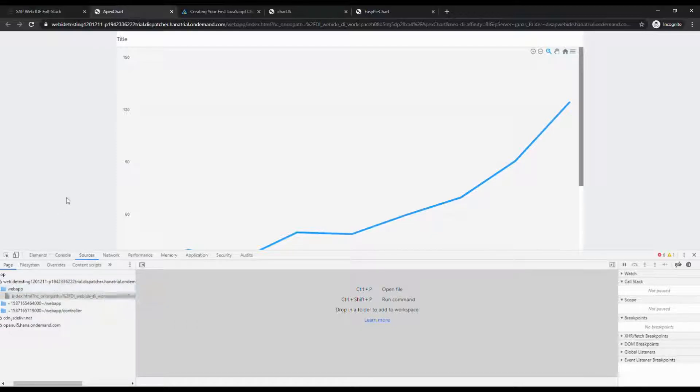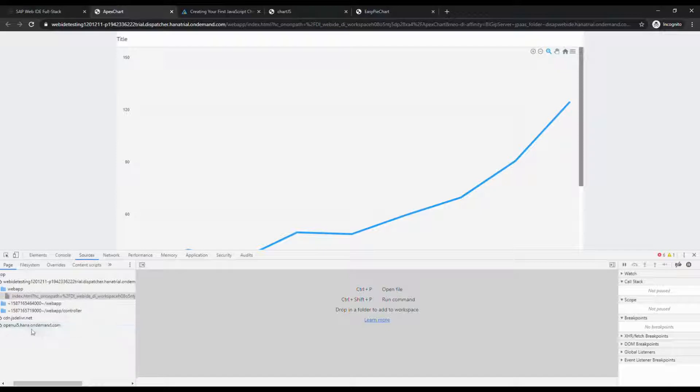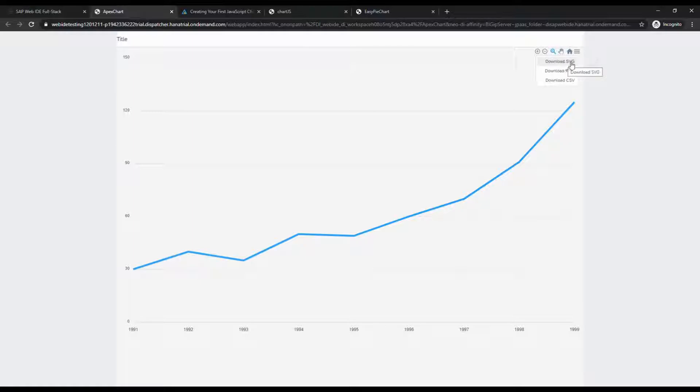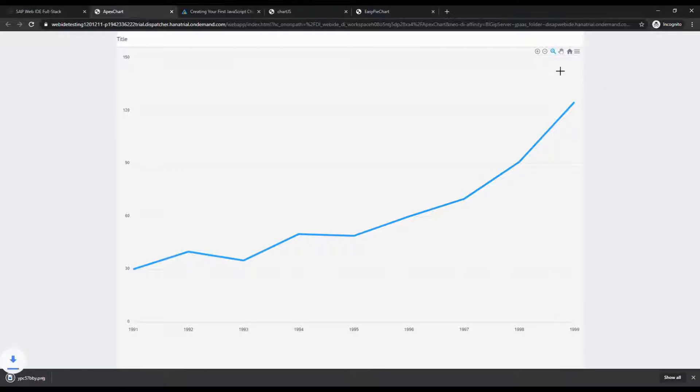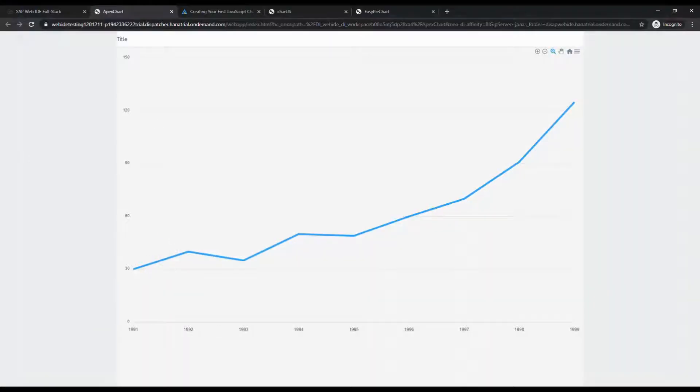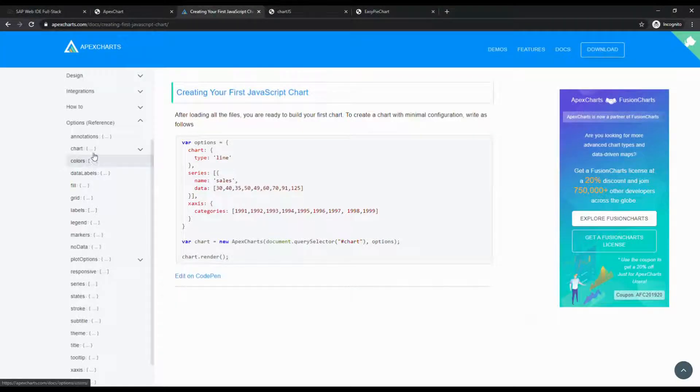Now it's working. OpenUI5 is now loading all components from OpenUI5, not from SAPUI5. We can create OpenUI5 with charts. Expand the menu. Here they give the option for downloading SVG, PNG, or CSV formats. I'll try PNG - the file downloaded. Just open here. The chart is shown clearly.